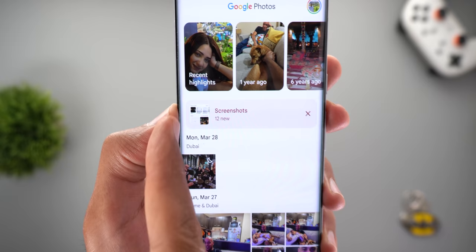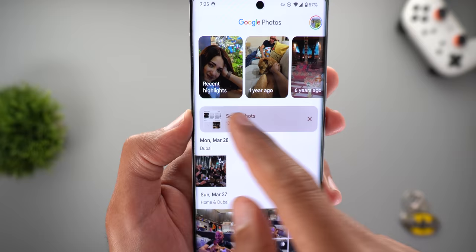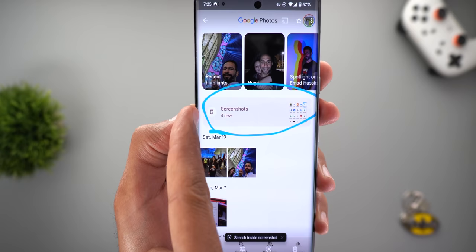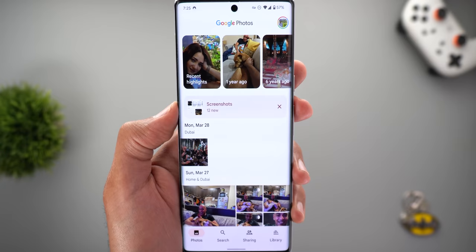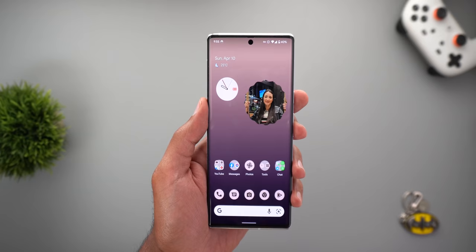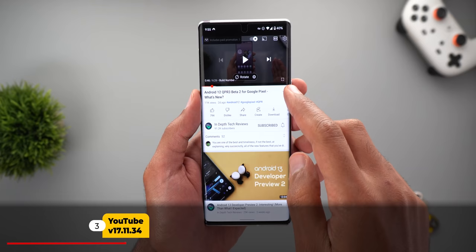Next, Google Photos has a redesigned screenshots shortcut on the home page. The thumbnail is now on the left side and there's a new X button to dismiss the card instead of swiping it away. Previously we had a glyph icon, which is now replaced by the thumbnail, and the X button fills the empty space. This makes it less likely to accidentally dismiss the shortcut.